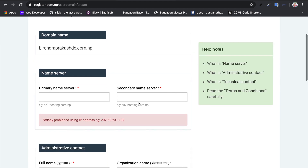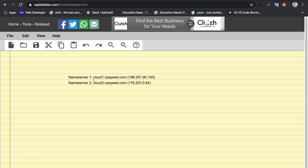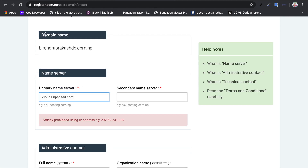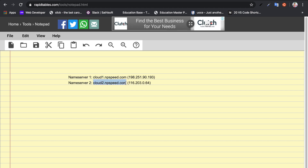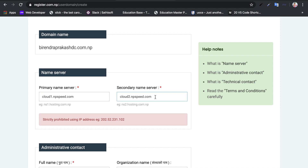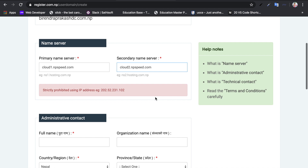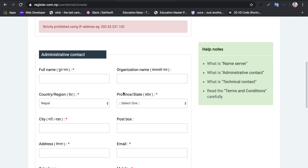I will show you the name server configuration. You will need your hosting provider's name server details. For example, with AWS hosting, I have to enter a primary name server and a secondary name server.